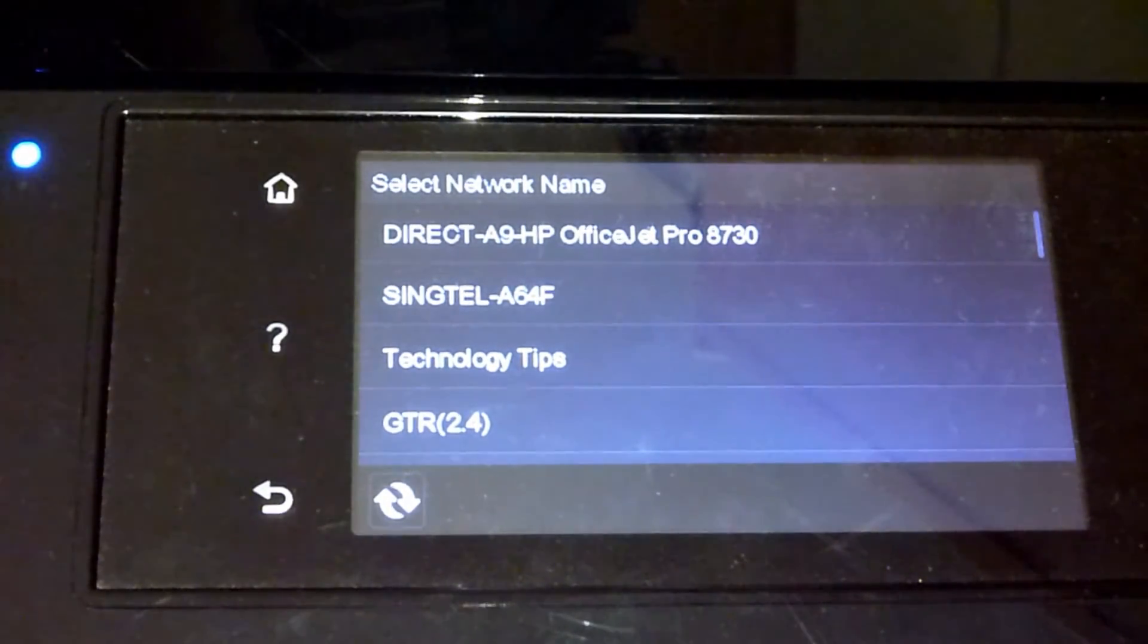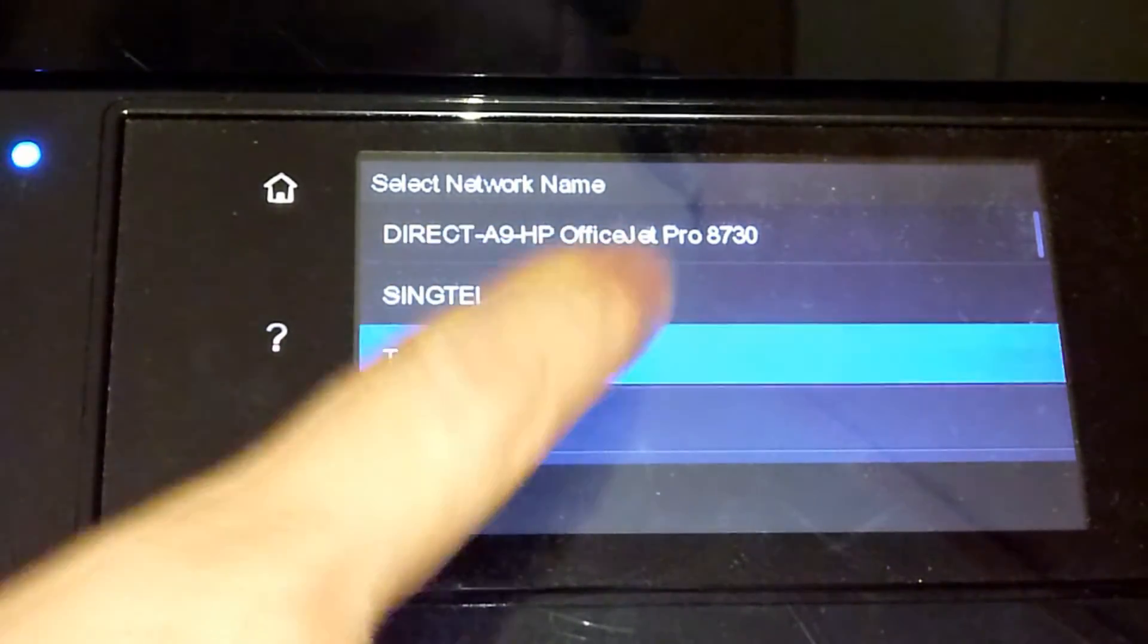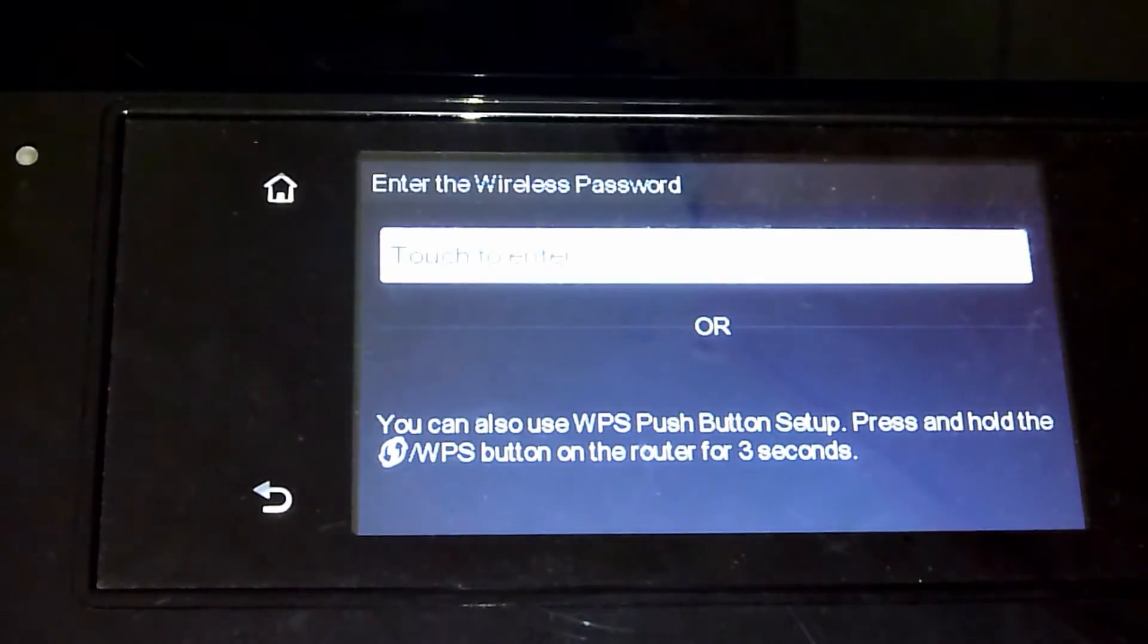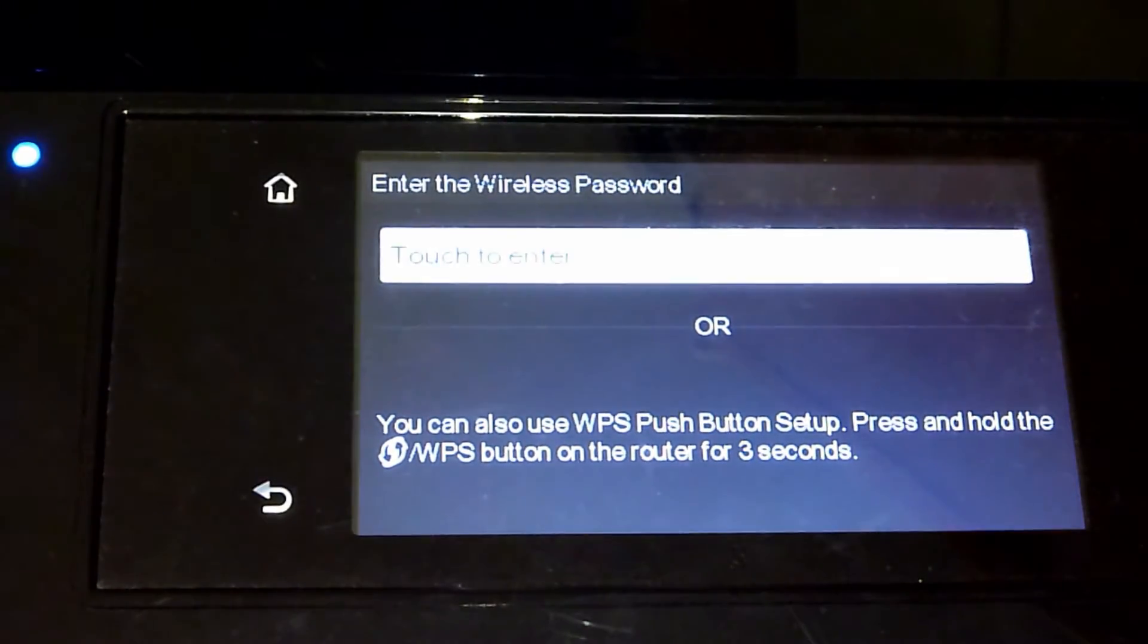Select your home network name. Next, you need to key in the wireless password.